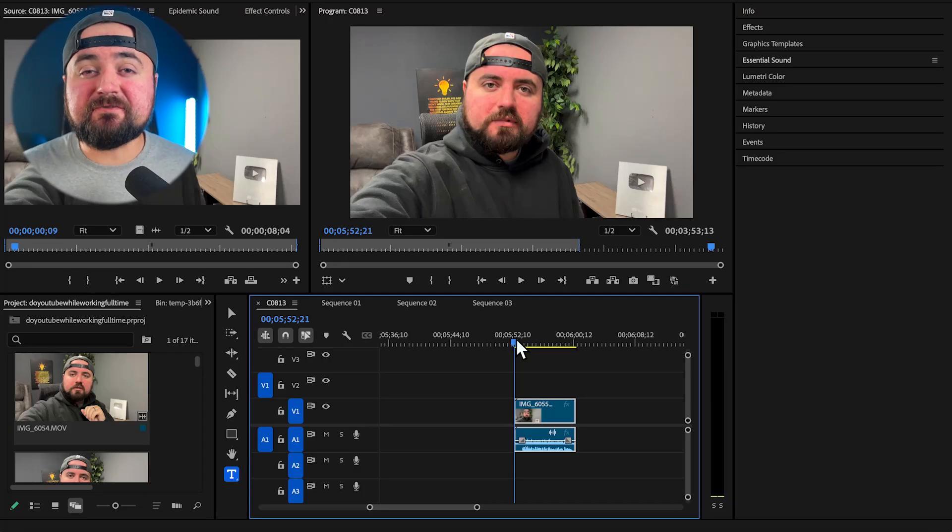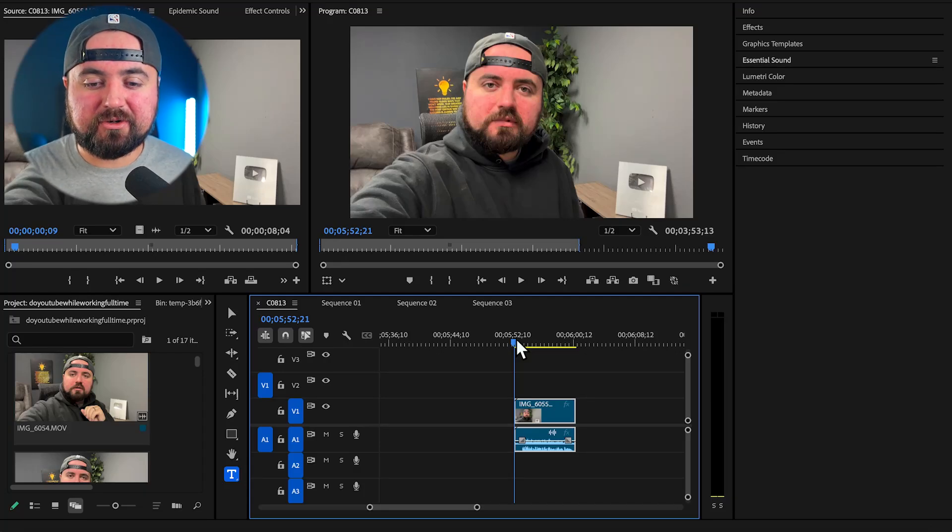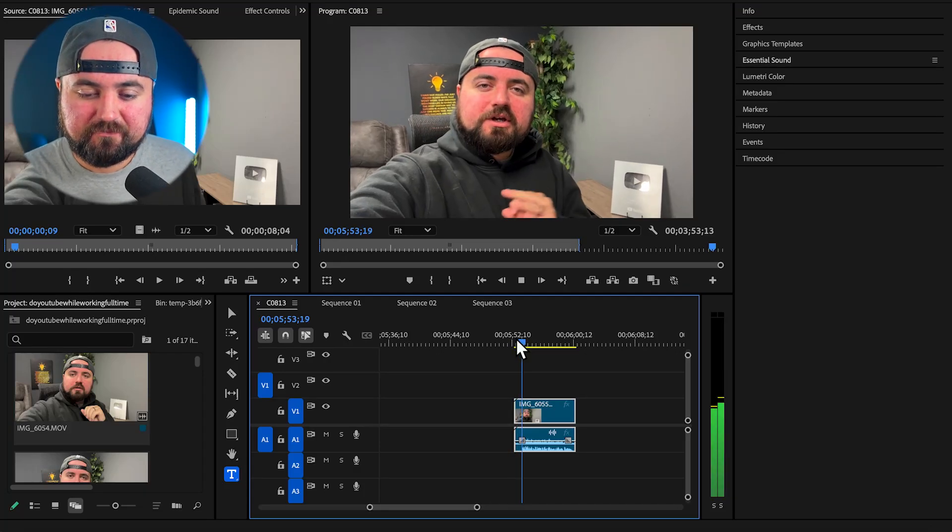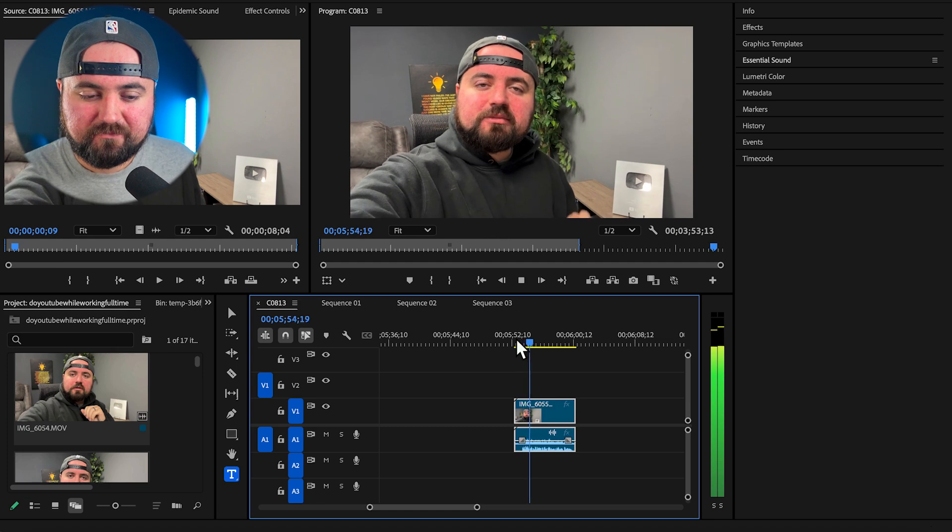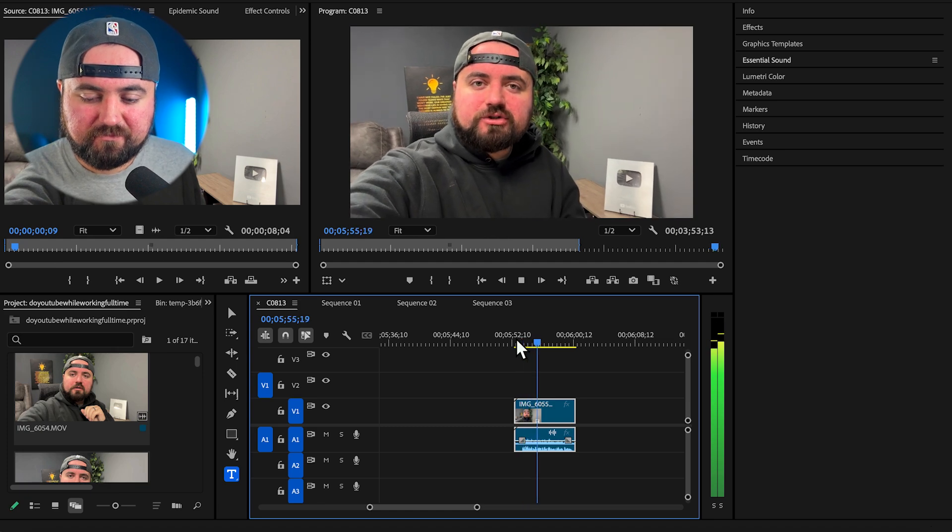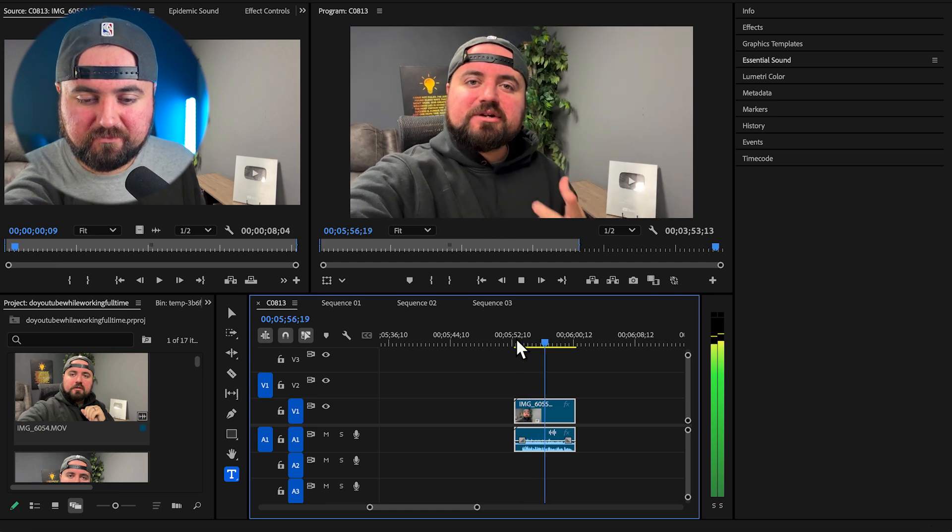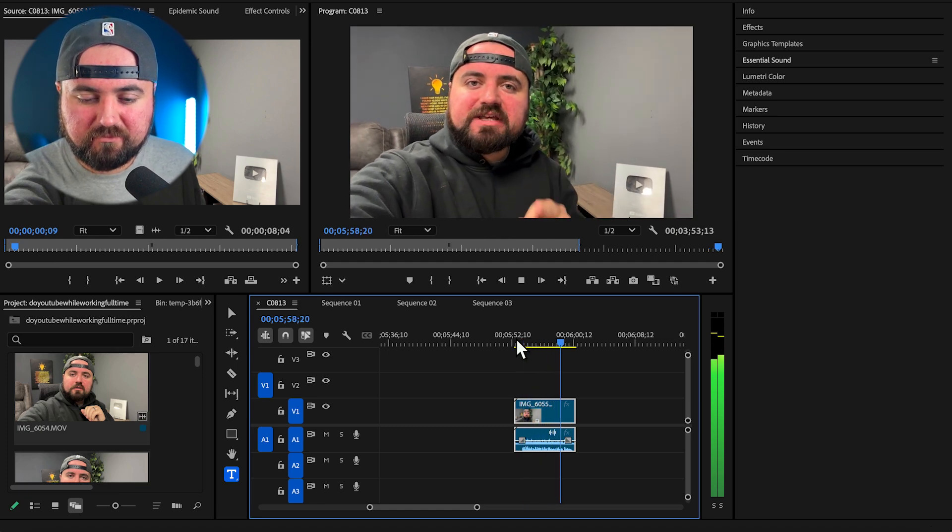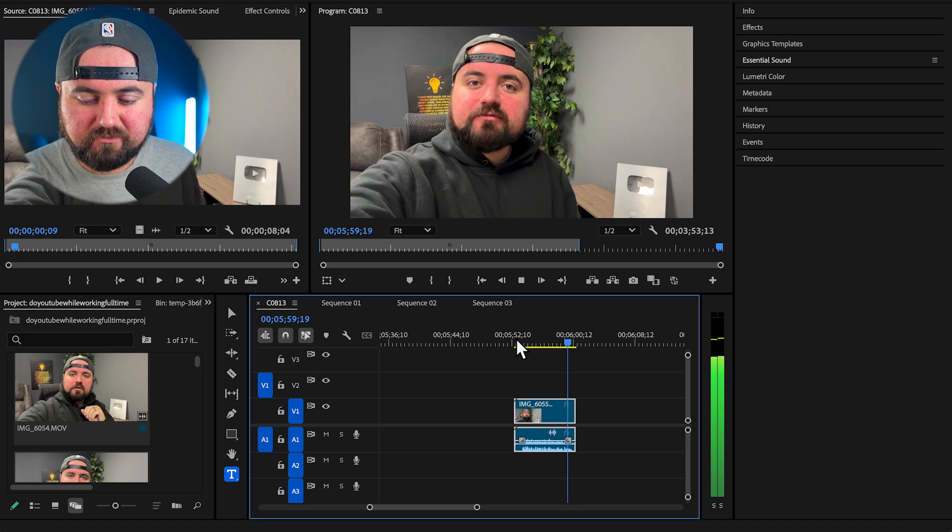So here I have a video where I need to fix the audio and remove the background noise. Take a listen. Here's an example of some loud construction noises while I'm trying to record. Let's see if we can remove these from our video.